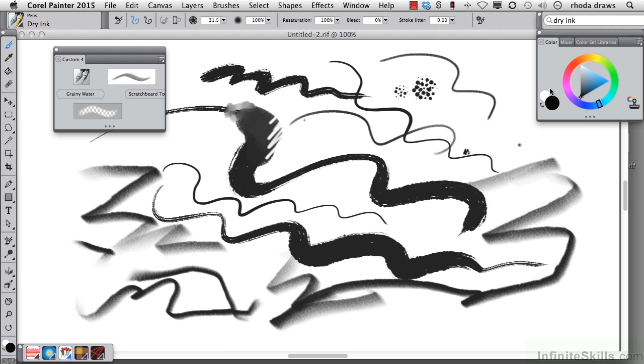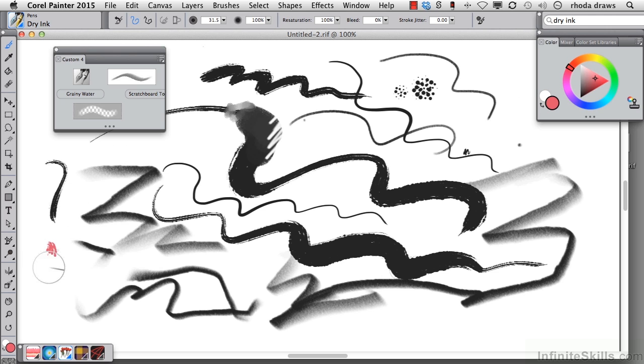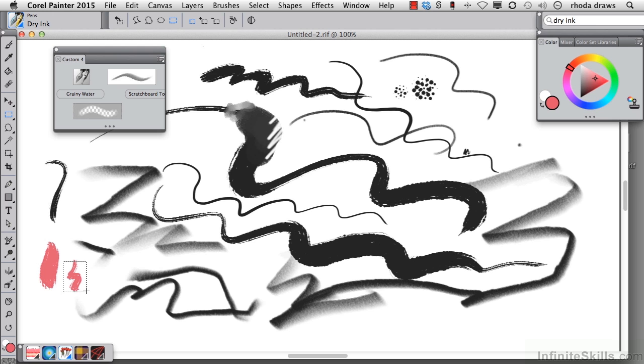Make a color change here, make that red, and use dry ink. I want to create a nice ink stroke. And with my rectangular selection tool, I'm going to select that.